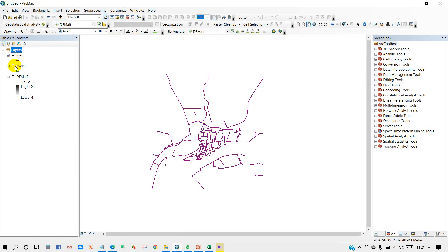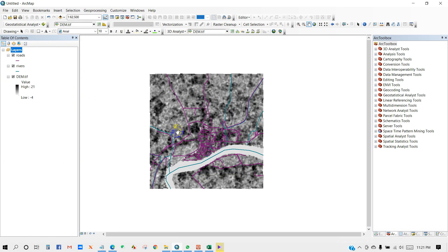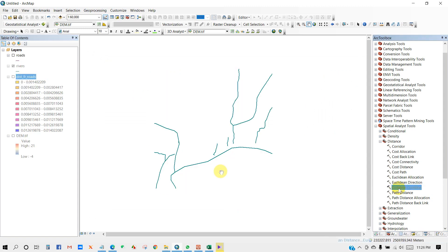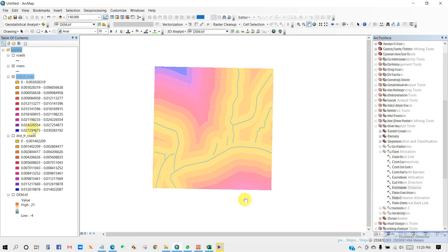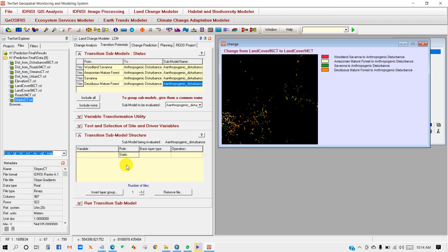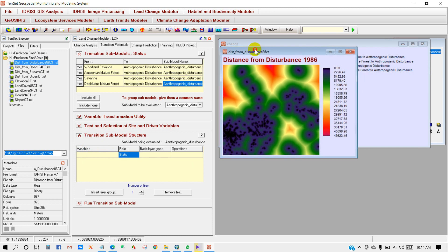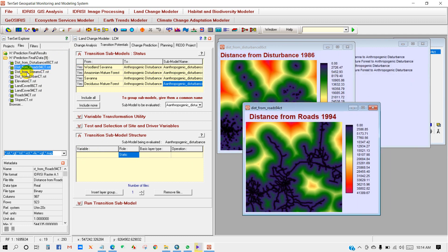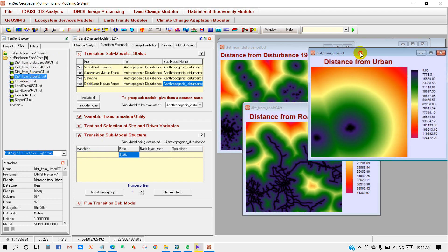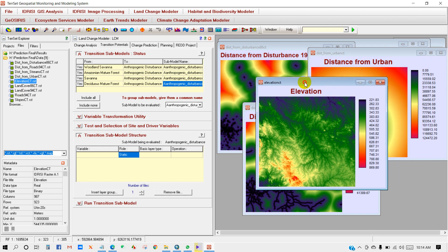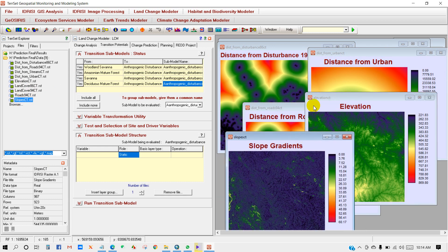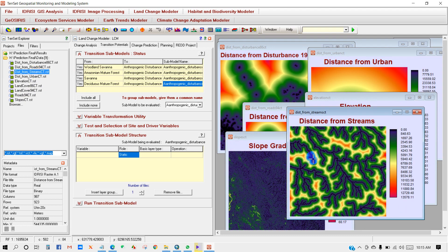In this Land Use and Land Cover prediction tutorial series, I have mainly used TerrSet software. I have divided this series into three parts. In the first part, I will show you how to prepare a land use and land cover map using TerrSet. In the second tutorial, I will show you how to prepare variables like distance from road, distance from streams, elevation, slope, distance from disturbance, and distance from urban — variables needed for LULC prediction. And in the final part, I will cover how to prepare land use change prediction.